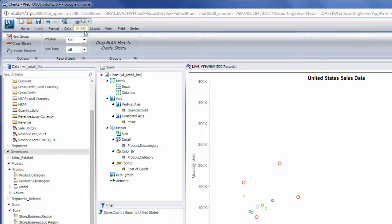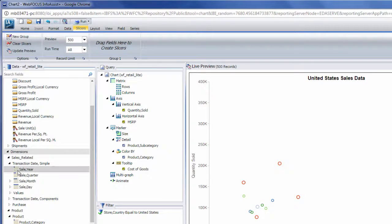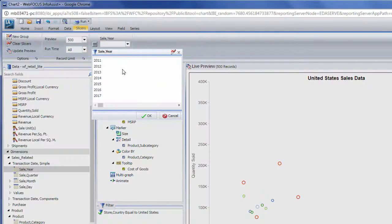The Slicers tab allows you to add user-controlled filters for use in Info-mini. This allows users to manipulate the data that is visible to them at runtime.